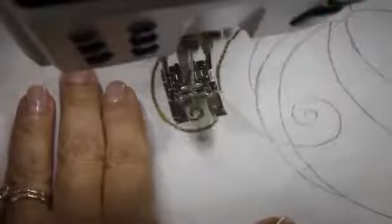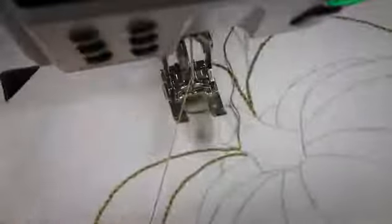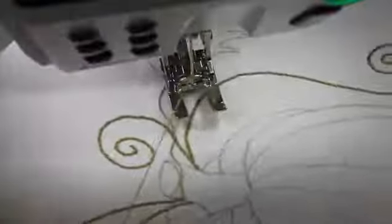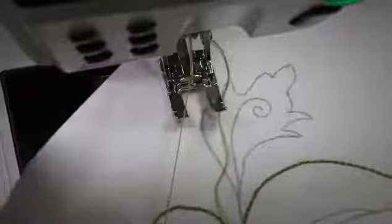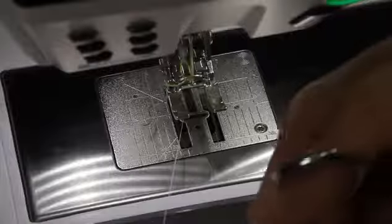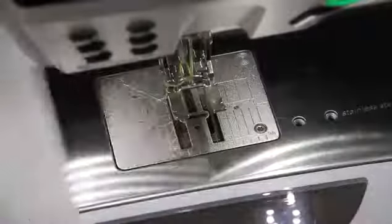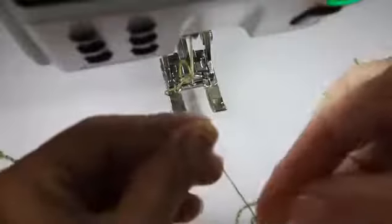Now I'm going to lift my presser foot up, needle up, and then just take this out. Now when you start and when you end, you always want to leave yourself some nice long threads, about 4 or 5 inches. And then turn your project around and just tug on that thread with your bobbin thread. And then pull that top stitch thread to the back.